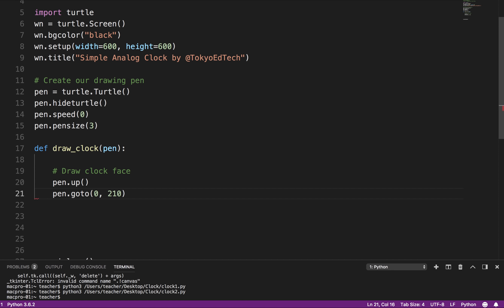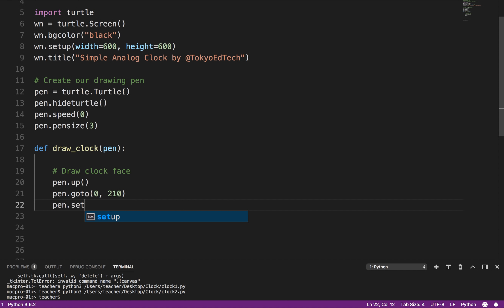And then I'm going to say pen.goTo 0, 210. And what that's going to do is it's going to take the pen from the center of the screen, it's going to put it up around here. And then I'm going to say pen.setHeading 180. And now the directions in the turtle, they're not what you might expect. 0 is over this way, 90 is this way up, 180 is to the left, and 270 is down. Okay? So I'm putting my turtle here, and it's going to be facing to the left.